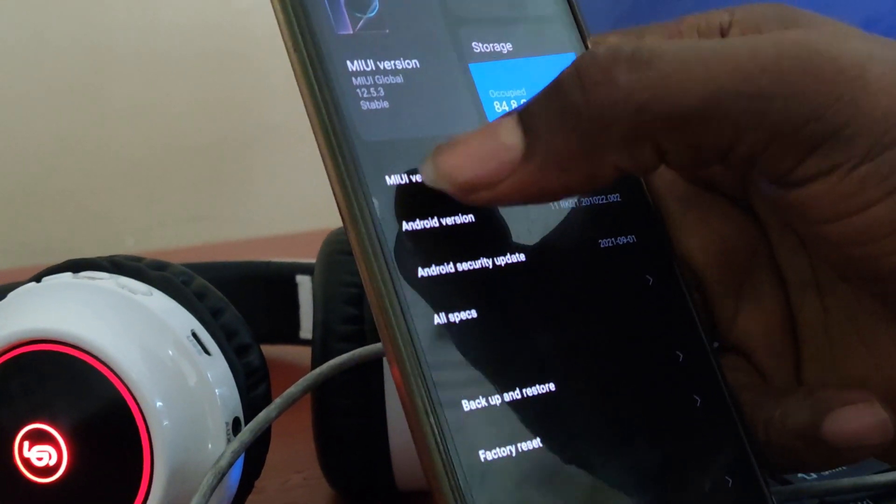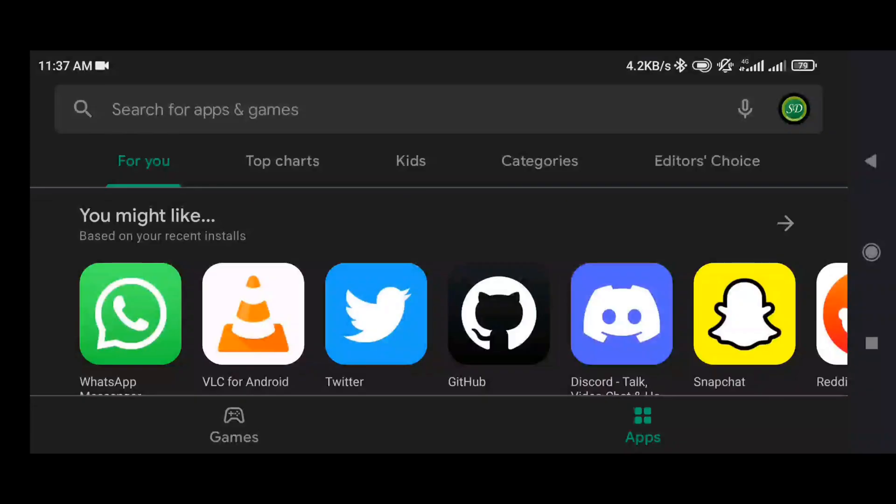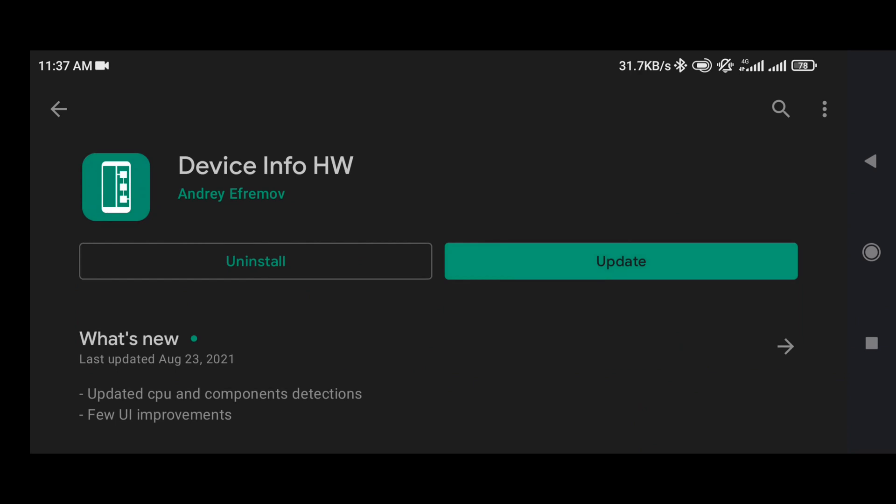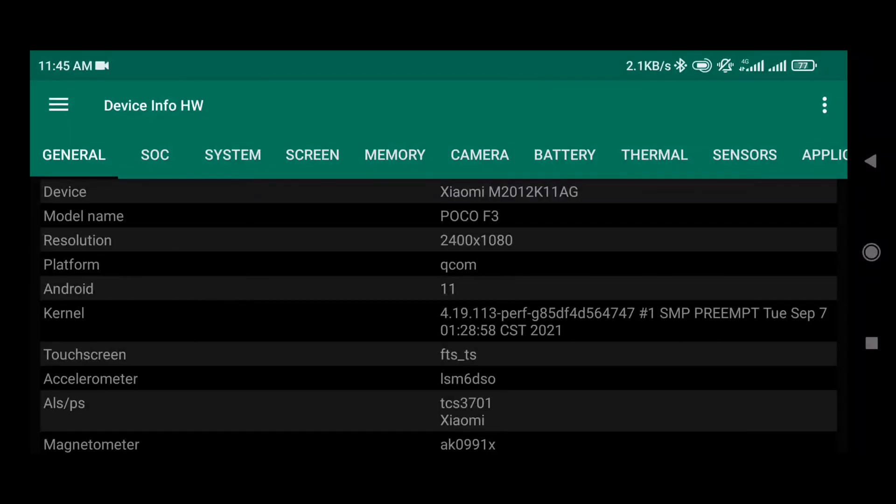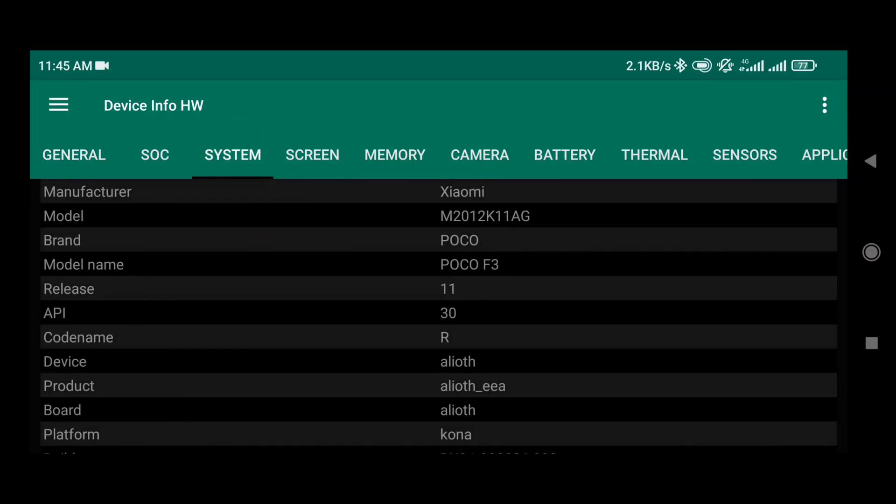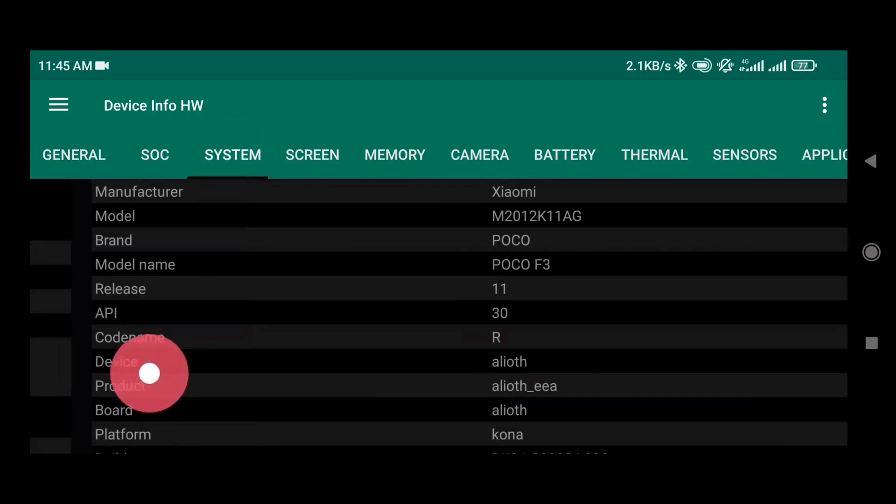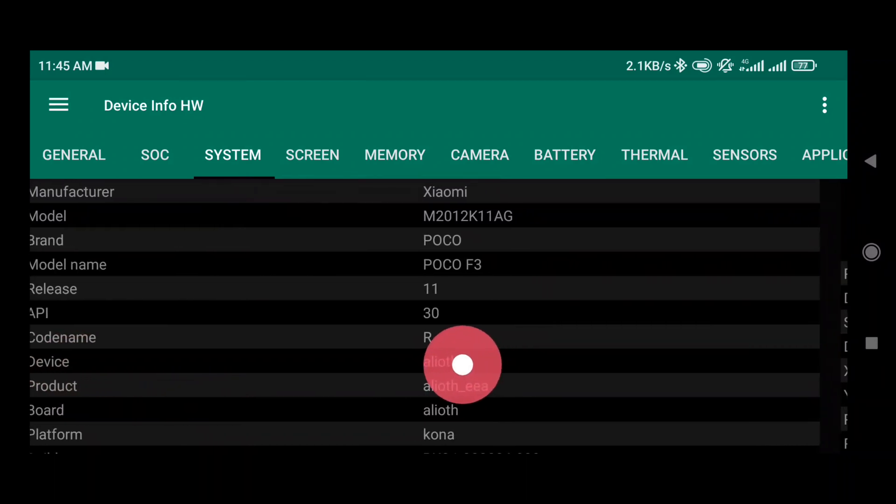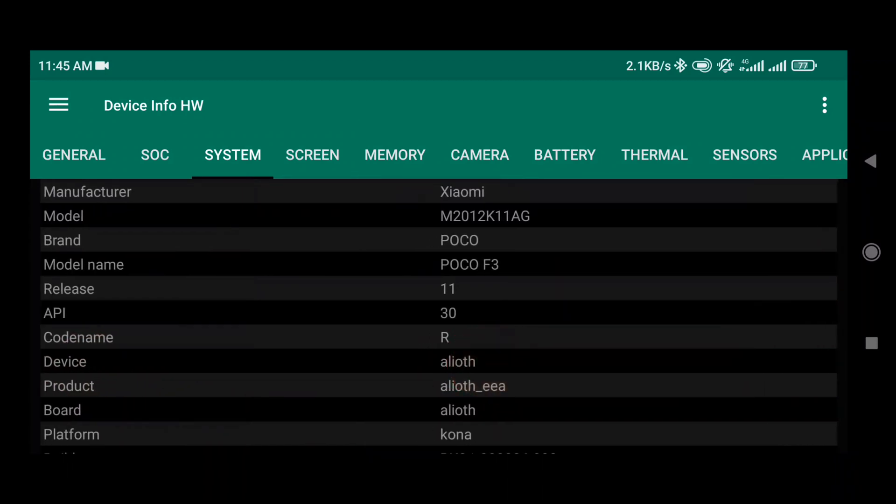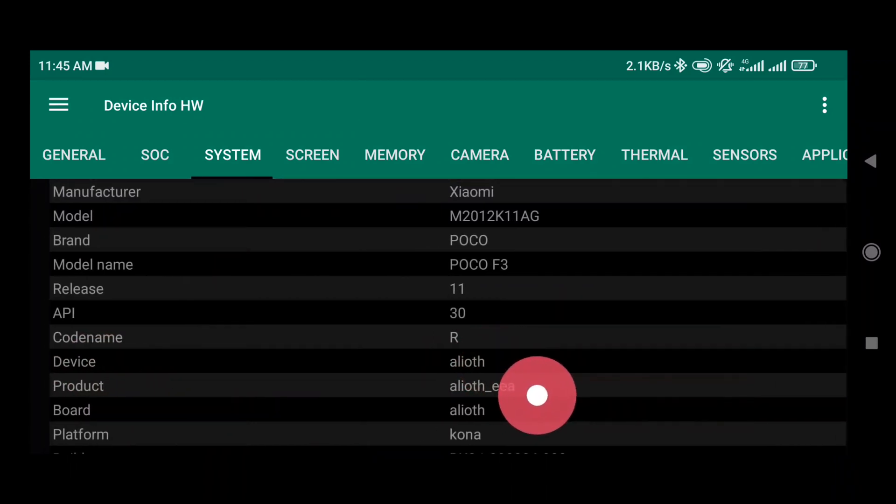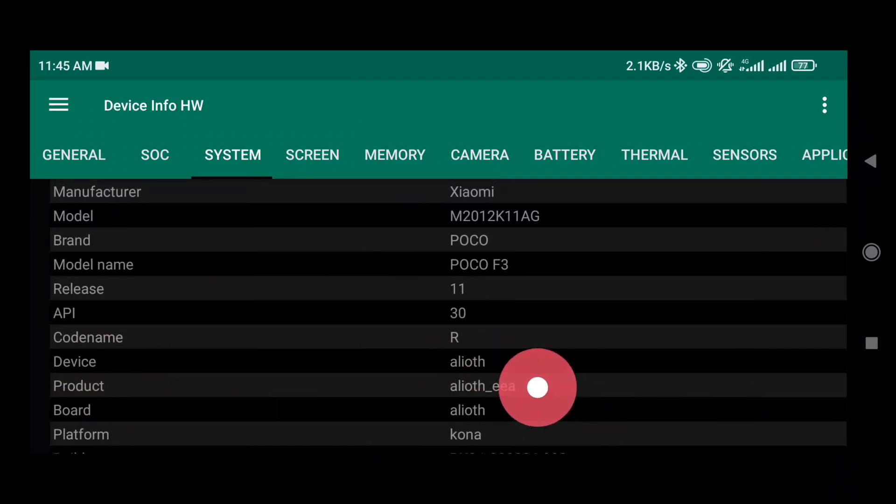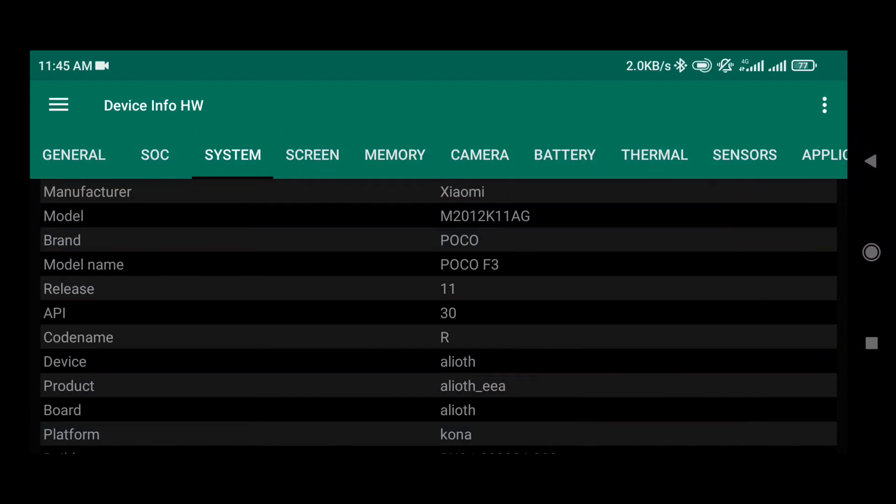The first and easy way to do this is to download a free app from the Play Store and it's ad-free, called Device Info HW. When you download this app, you click on it to open it, then go to System, and then under Device and Product you will see your device code name and the unique code name of your version. In my own case, POCO F3 is known as Alioth, but when you now want to know which version that you are using, then there is Alioth EEA, that's showing that my own is Europe version.